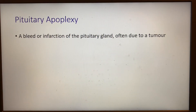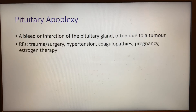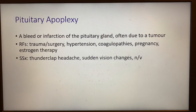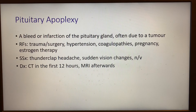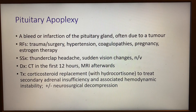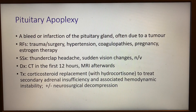Pituitary apoplexy is a bleed or infarction of the pituitary gland, usually due to a tumor. Risk factors include trauma or surgery, hypertension, coagulopathies, pregnancy, and estrogen therapy. Signs and symptoms include thunderclap headache, sudden vision changes, and nausea or vomiting. Within the first 12 hours, CT is the superior diagnostic modality; after this, you should order an MRI. Treatment involves hydrocortisone, a corticosteroid, which replaces missing corticosteroids and treats secondary adrenal insufficiency and any hemodynamic instability. You can also consider consulting neurosurgery for decompression.